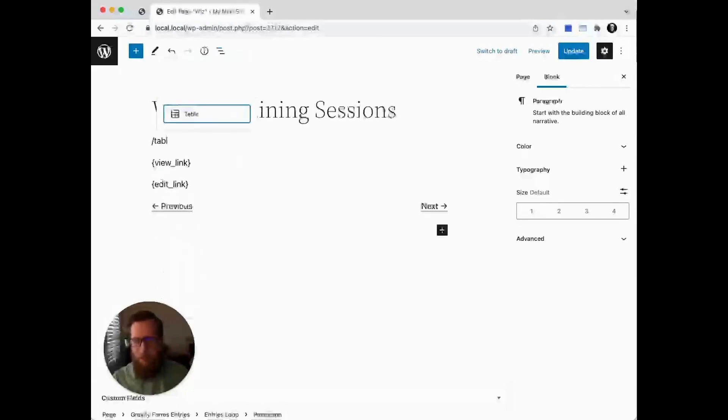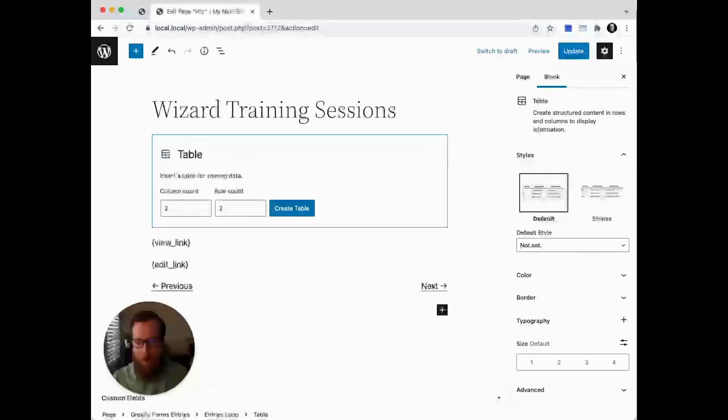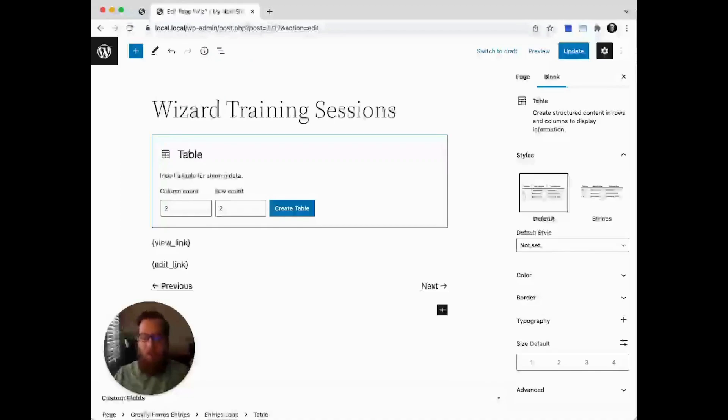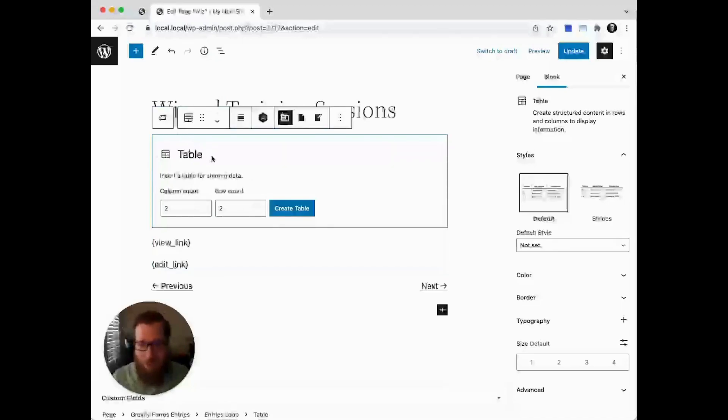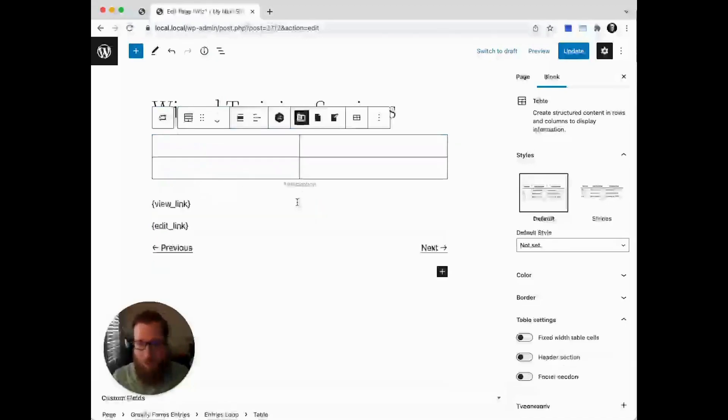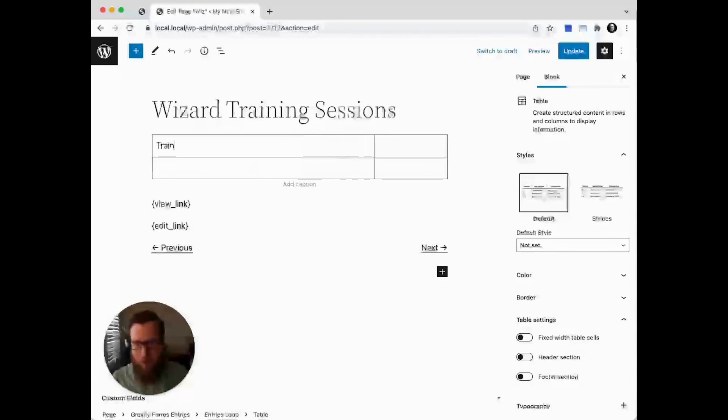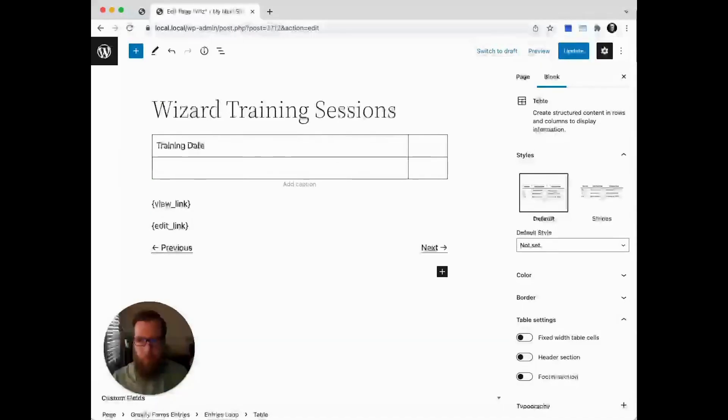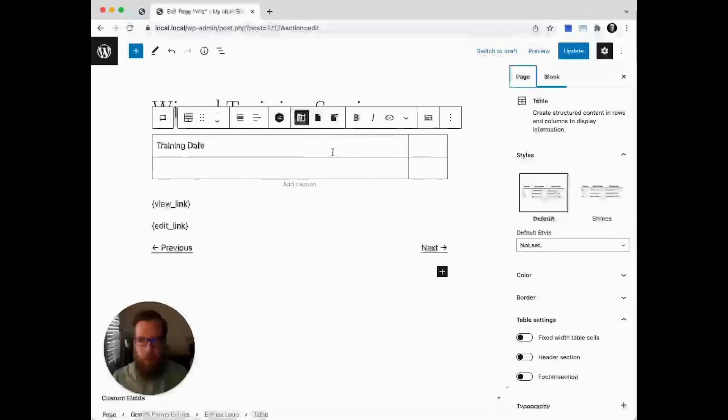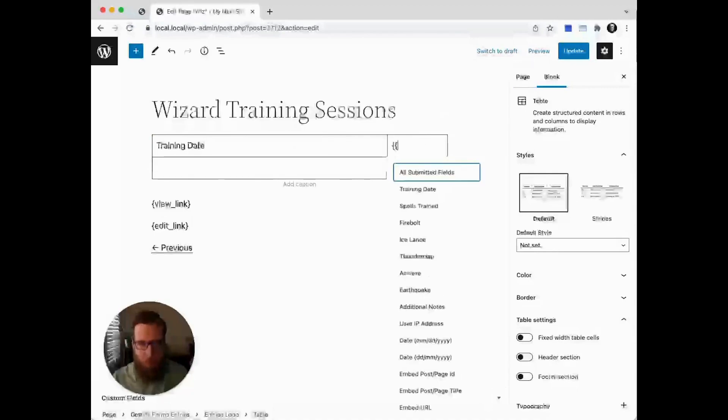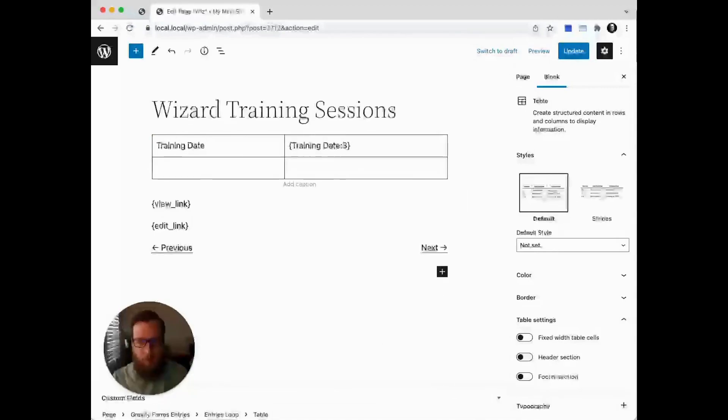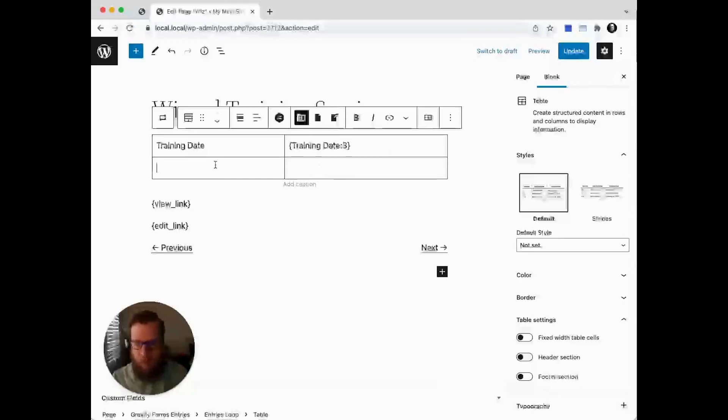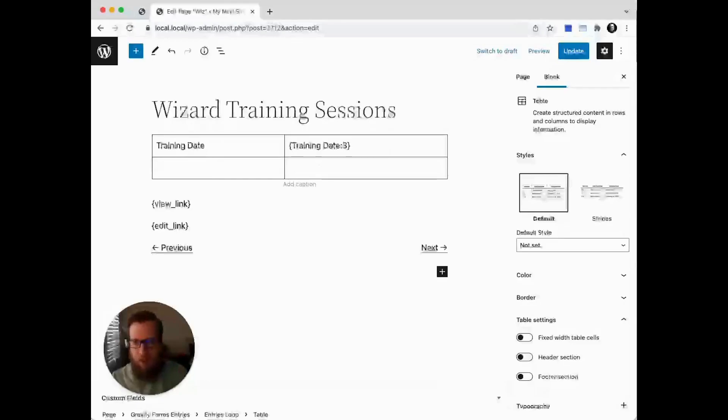This is one of the cool things about entry blocks—it's super powerful because you can use all of the existing blocks that already exist in the WordPress ecosystem. In this case, we'll use a simple table to output our data alongside our headers. Again, training date, and you'll see merge tags are still supported, then spells trained.